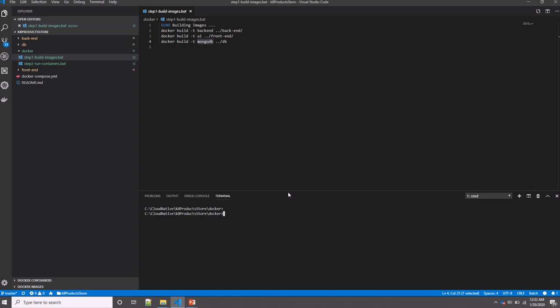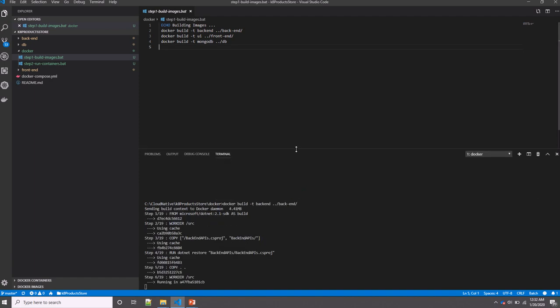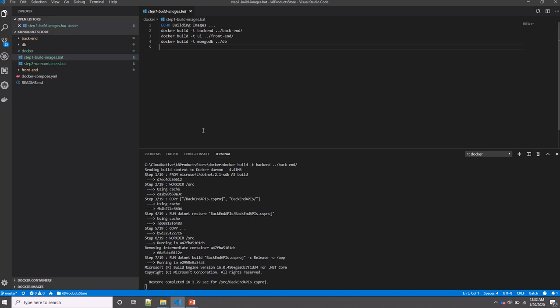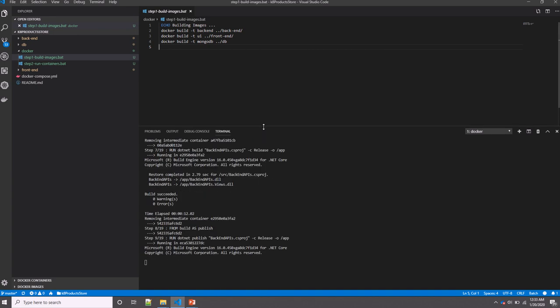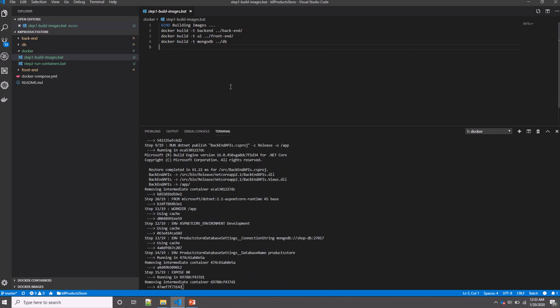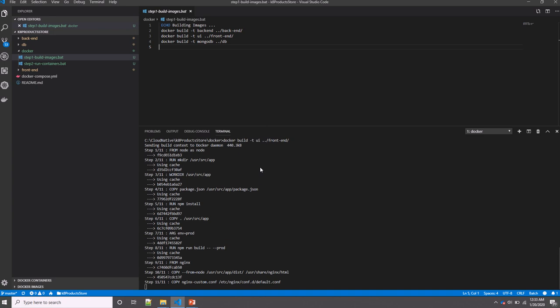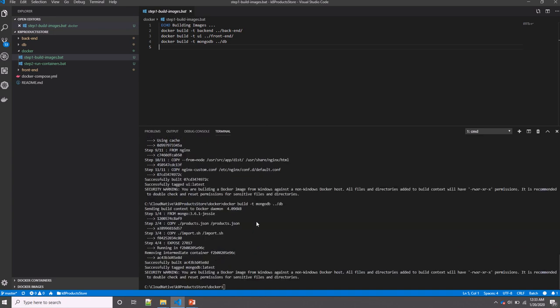Let's now execute that script in order to build our images. So now I'm building the images—it will go through each one of the instructions. We're building the layers layer after layer, and it happens quickly because I've already built that before, so it reuses some existing cache layers. It finished building the backend image, and now it's starting with the frontend.